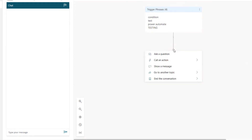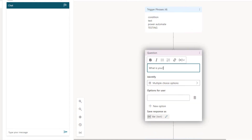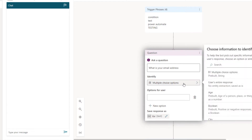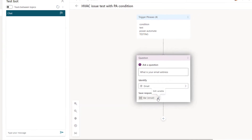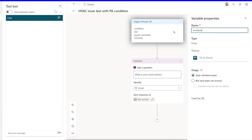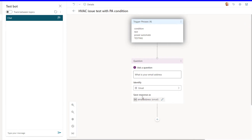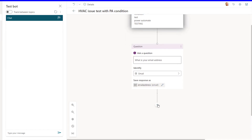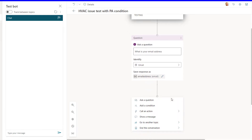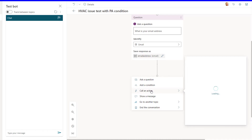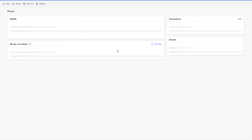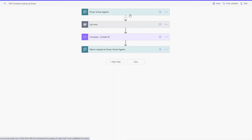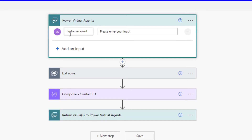I'm going to get rid of the default message and add a question: What is your email address? We want to capture this so we can query the database. I want whatever the customer types in to be saved as an email address, and I'll rename the response variable so I know it's an email address. Then I'm going to pass that email address over to a Power Automate flow by calling an action — PVA Contact Lookup by Email.